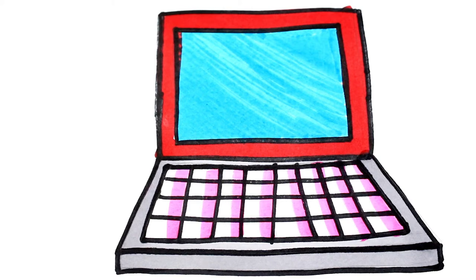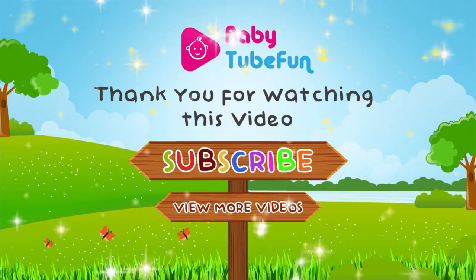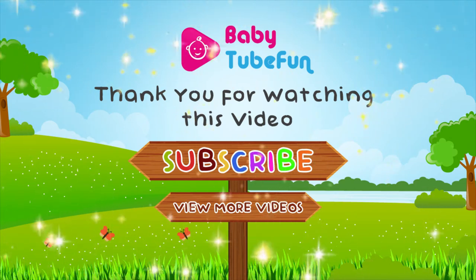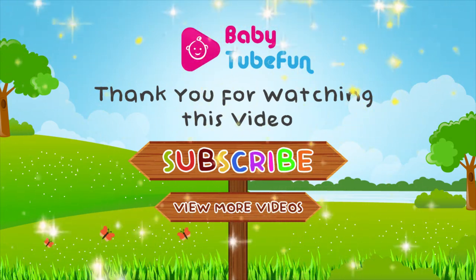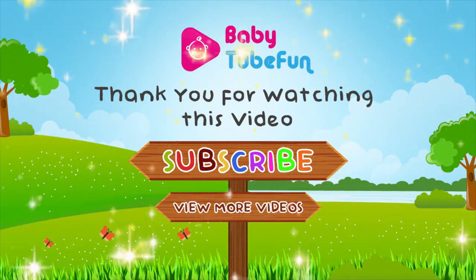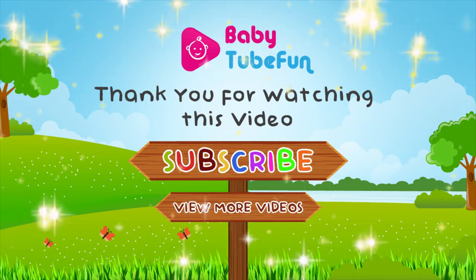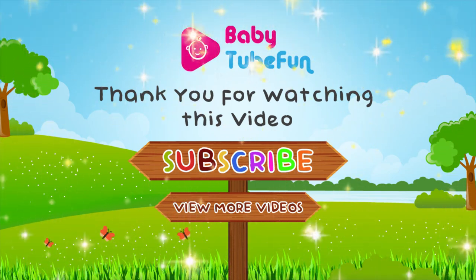If you like our videos, like and share. Subscribe for more videos. Come on, come on, come on. We'll see you next time.